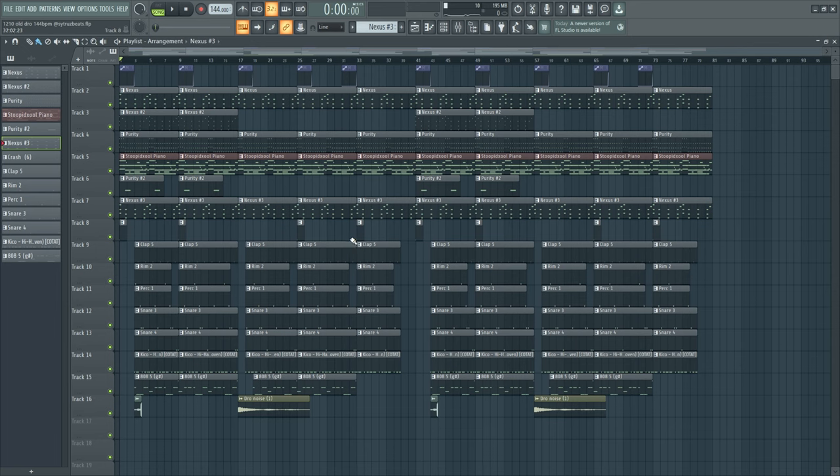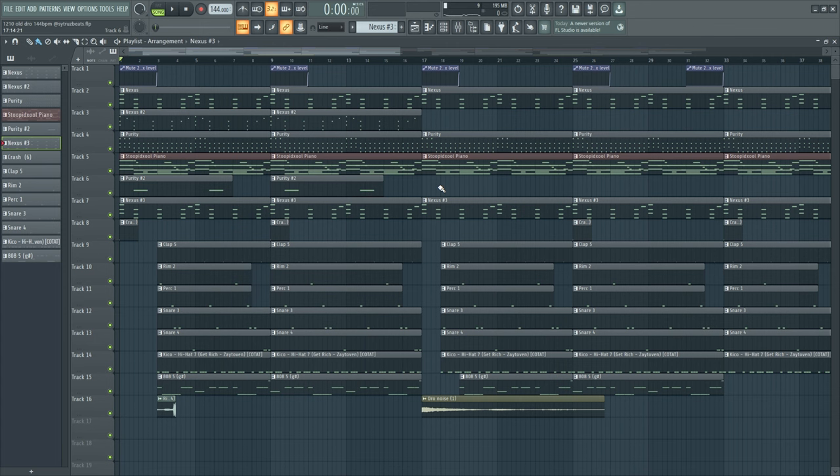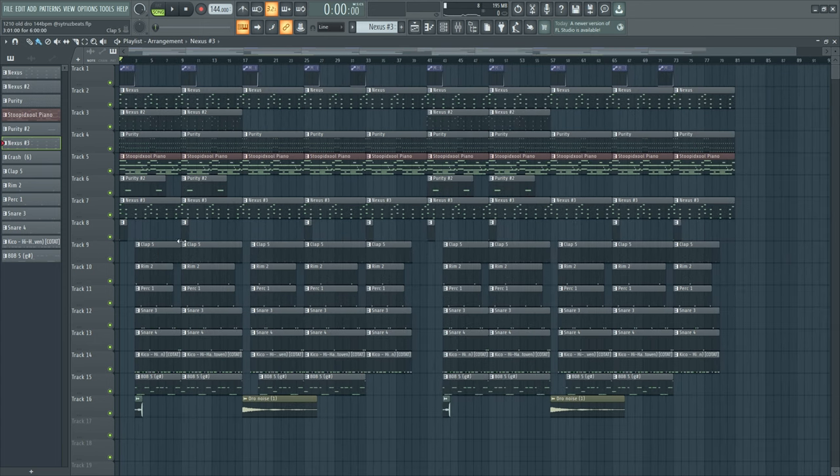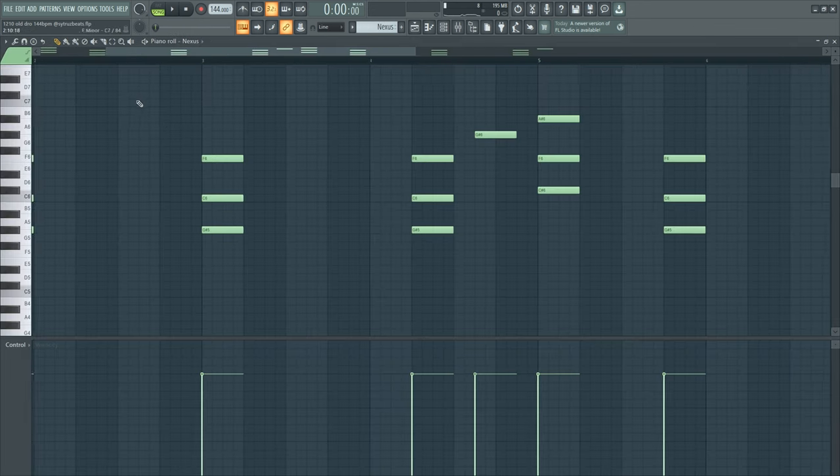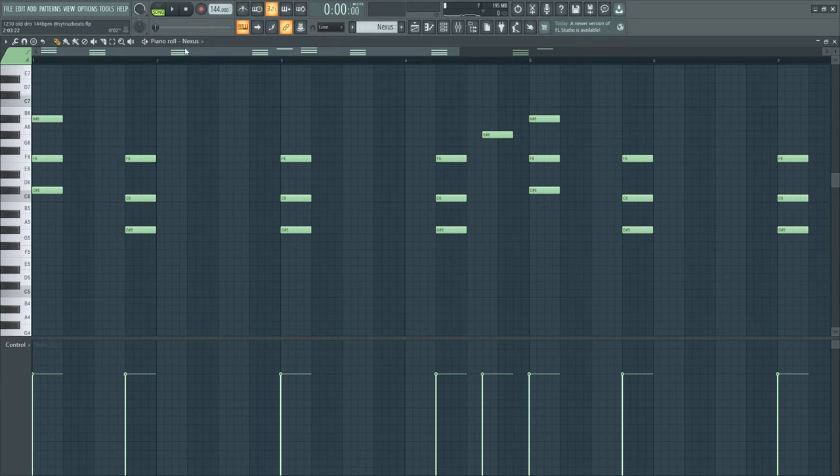Hey, what's good? YouTube, today I'm going to show you how to make a Mexico draw type beat. This kind of sounds like a Xantos type beat too, but anyways bro, let's get into the first melody.